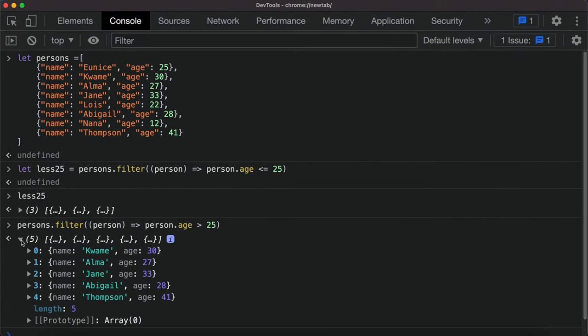So it is a very simple demonstration of the filter function, but it is not limited to this particular example. There are endless possibilities. Thanks for watching. Don't forget to hit that subscribe button, leave us a comment, share with other friends. See you next time.